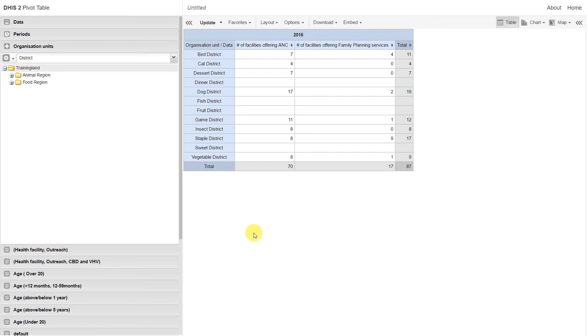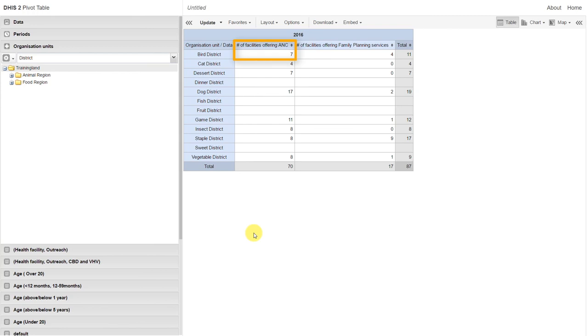What we see in this pivot table are the aggregated data values which link to the individual responses within the SARA survey. In this example, for the number of facilities offering antenatal care within Bird District, we have a value of 7. This means that when the survey was done, 7 facilities responded yes to the question of does this facility offer antenatal care?